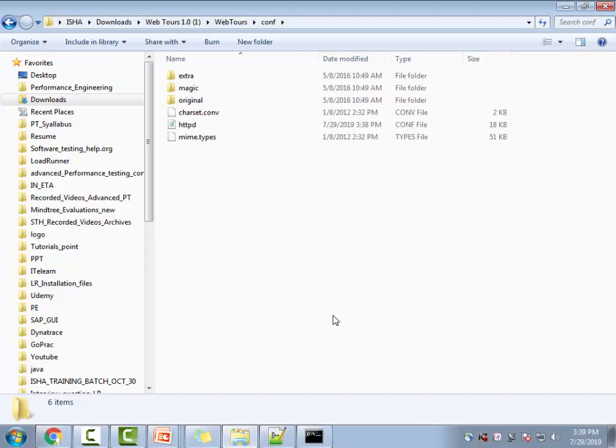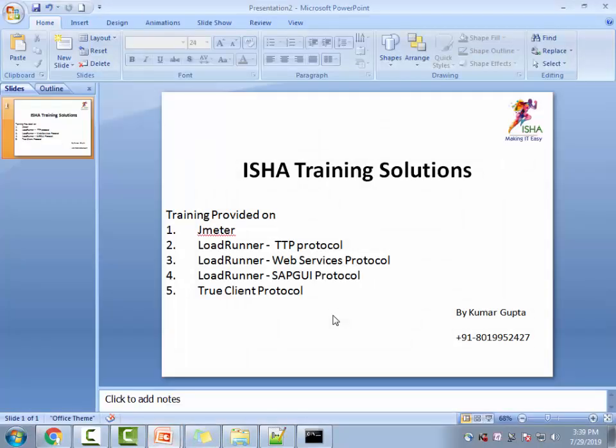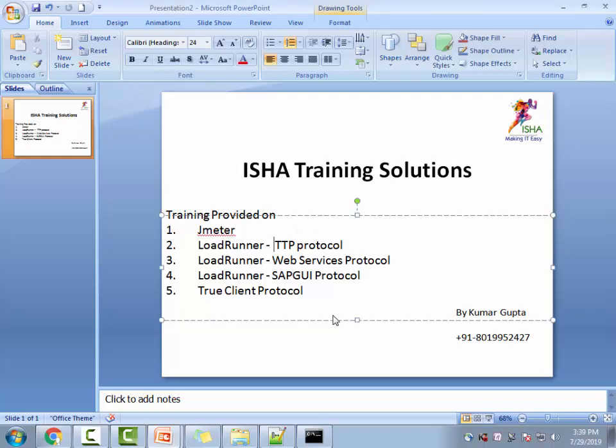And by the way Isha is offering a lot of courses. So you can look at the courses we offer: the JMeter courses, LoadRunner HTTP protocol or web services protocol, SAP GUI protocol, TrueClient protocol or any of the other protocols that you wanted. And I do provide live project supports as well, which means that you are in US or any other country and you have the issues or you are doing the performance testing project for the first time. You need my help. Please let me know. I can help you out on that as well.